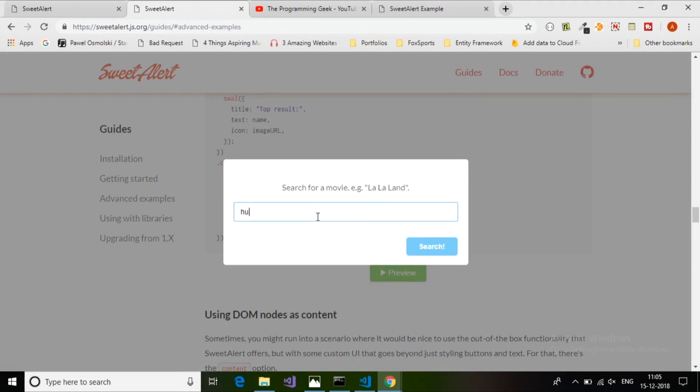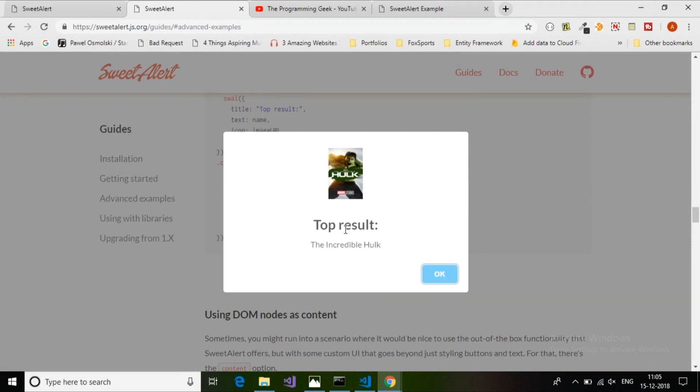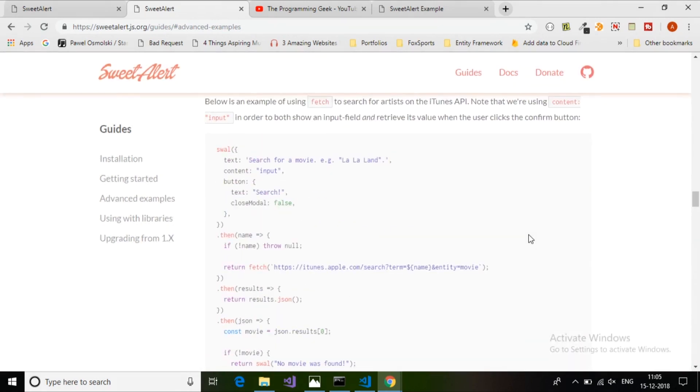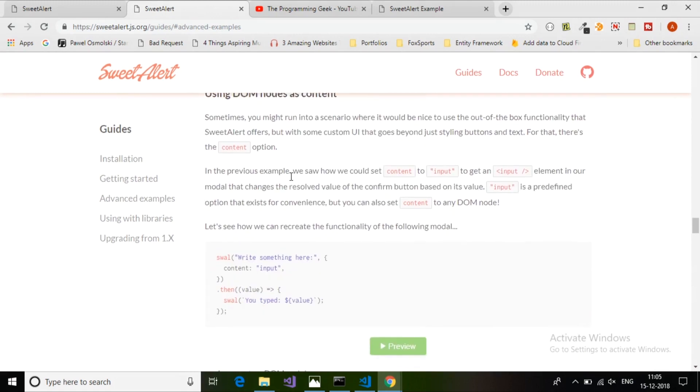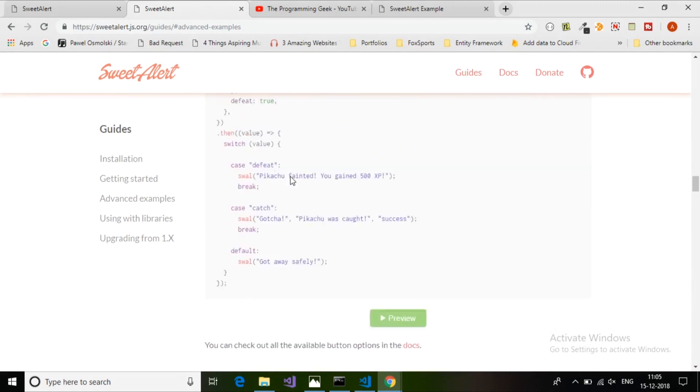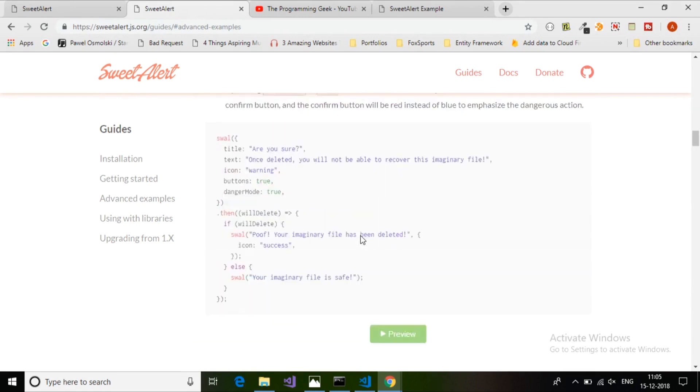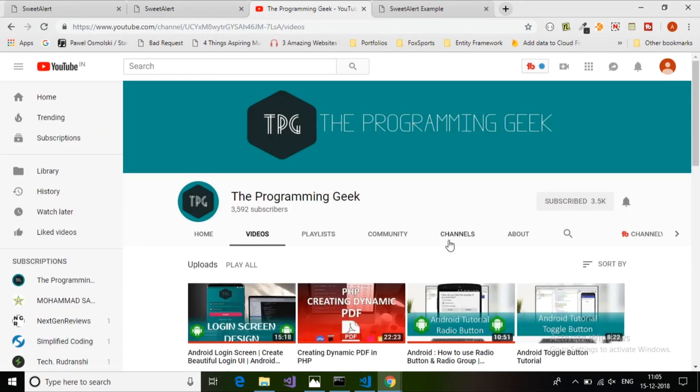An Ajax example - search the iTunes movie library. You can do anything with the customizations for this SweetAlert. Just go to sweetalert.js.org, it's well documented and provides all the information.